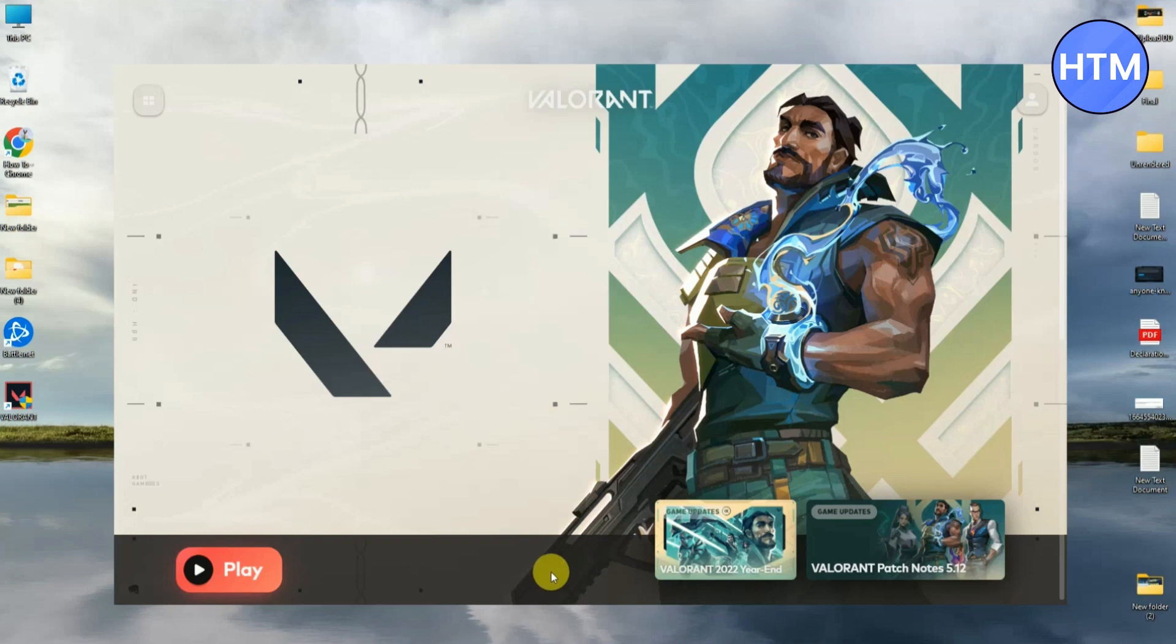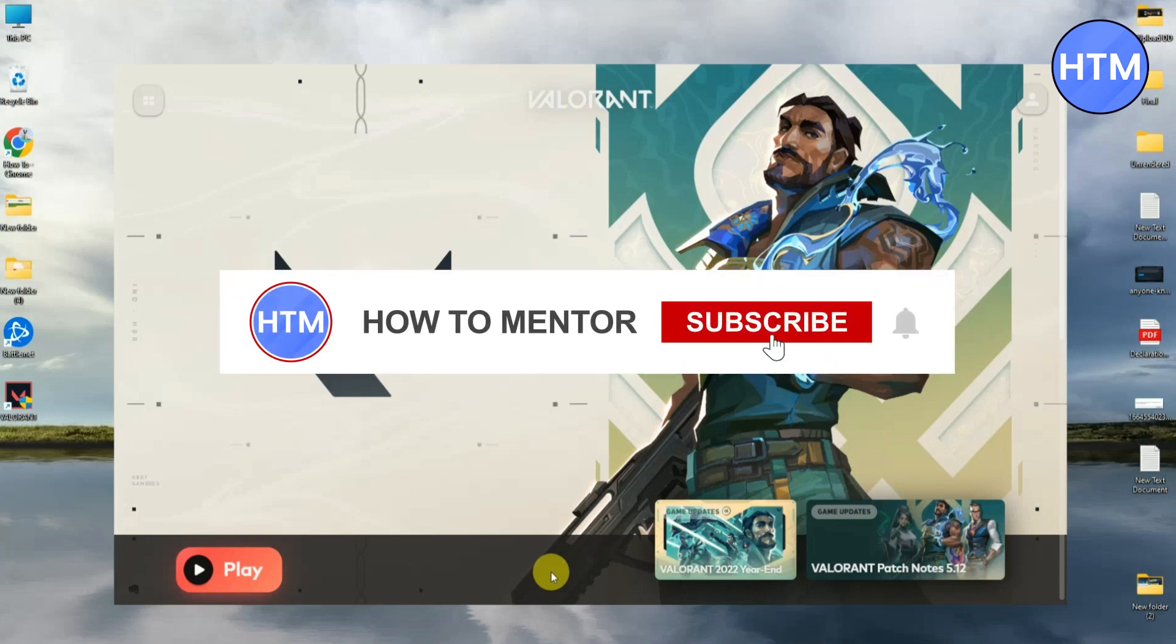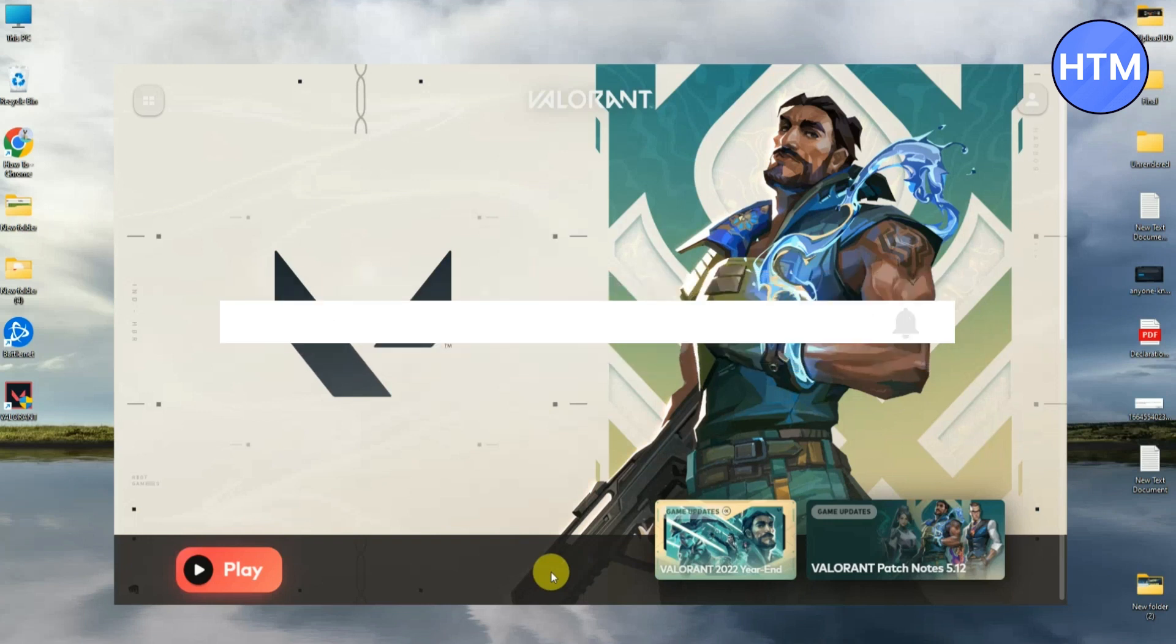So that's it. Thank you for watching and do like and subscribe to my channel and take care.